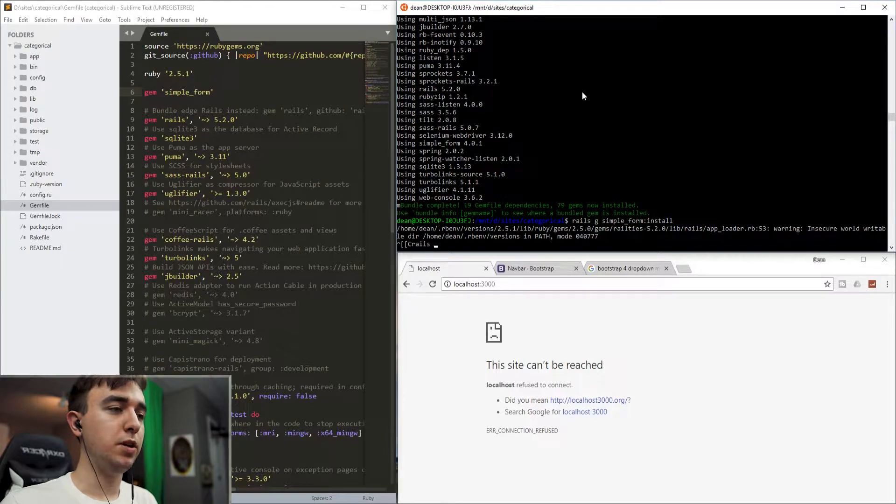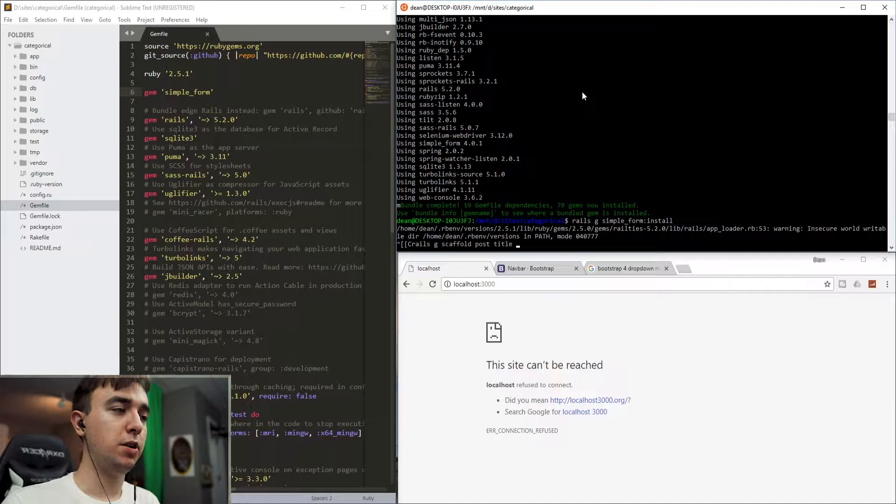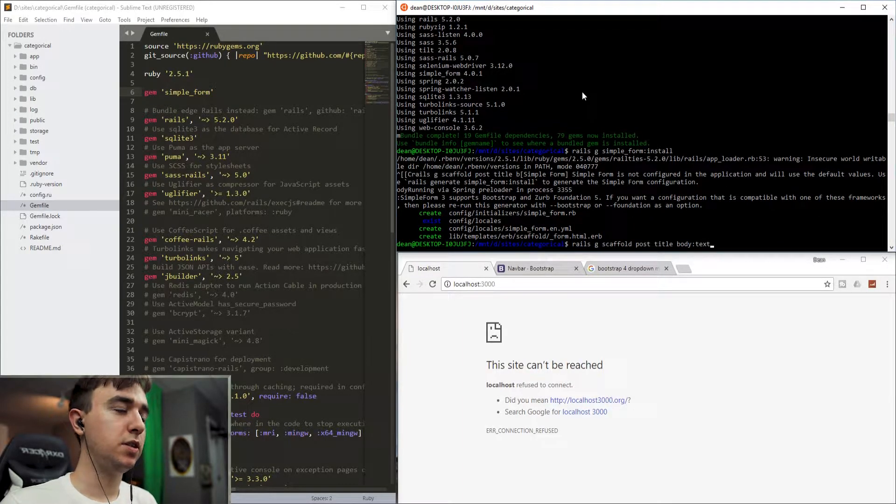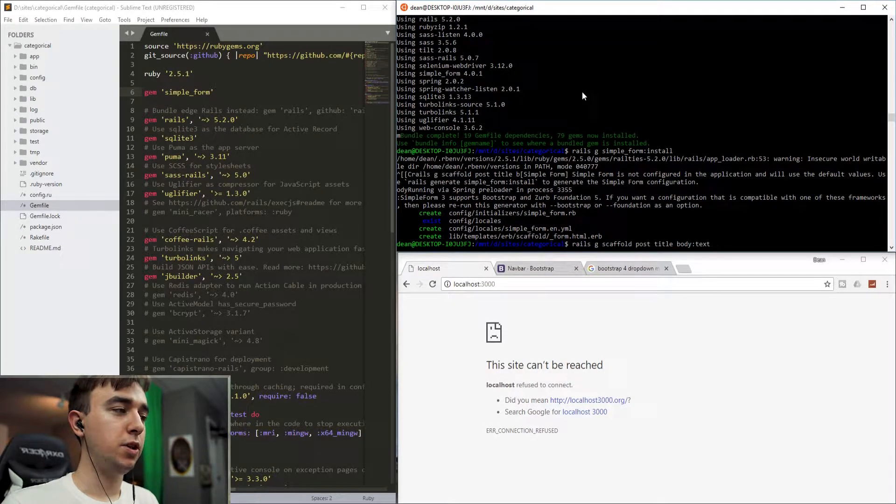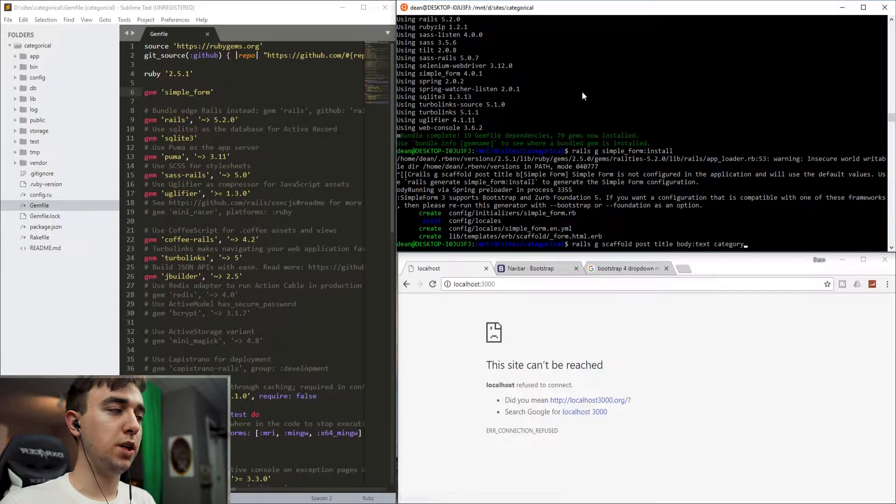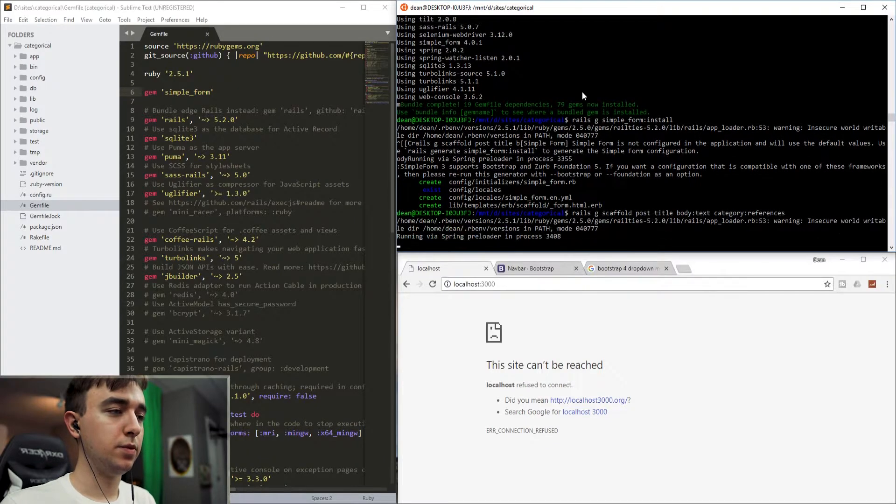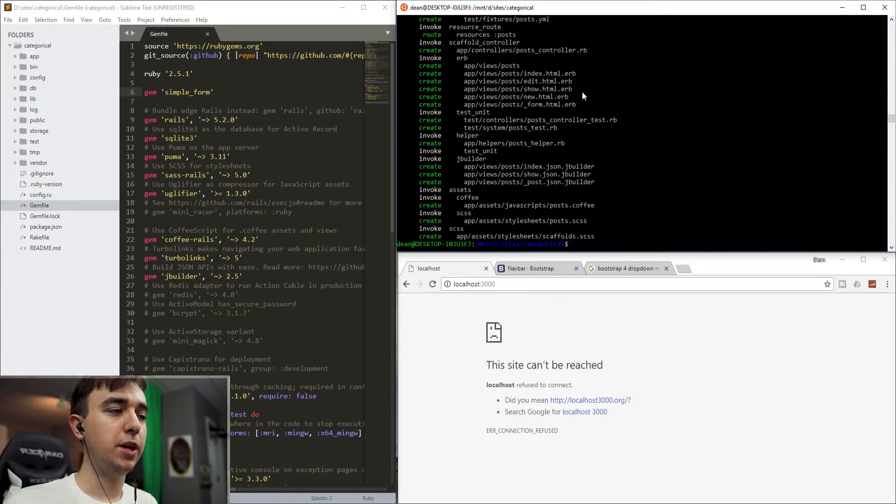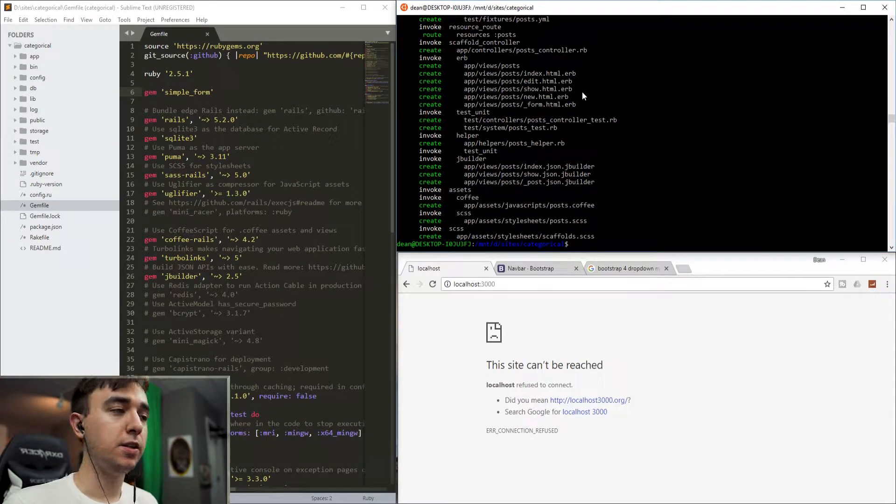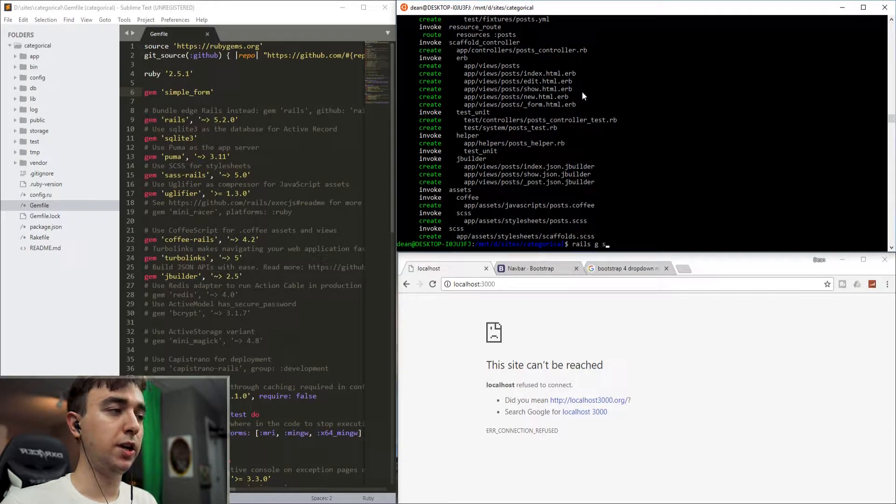And once that's done, we can run the rails g scaffold post. We'll give each post a title of type string by default and a body of type text. And then we'll also give it a reference to the categories by saying category:references. Now we don't have the category created yet, but that's fine. Let's go ahead and create it right now.